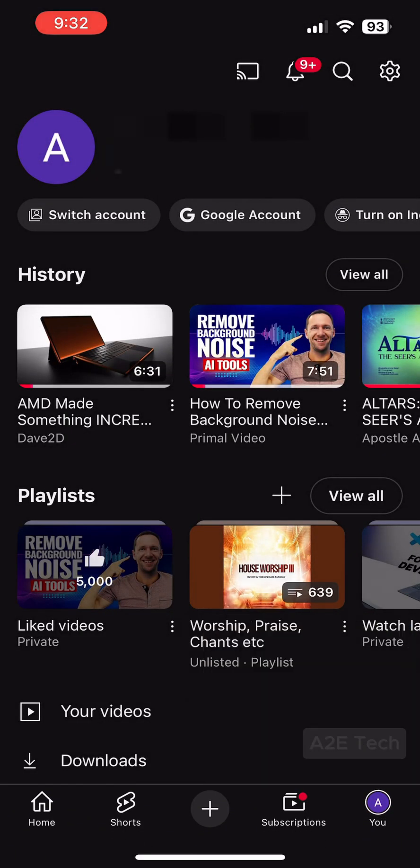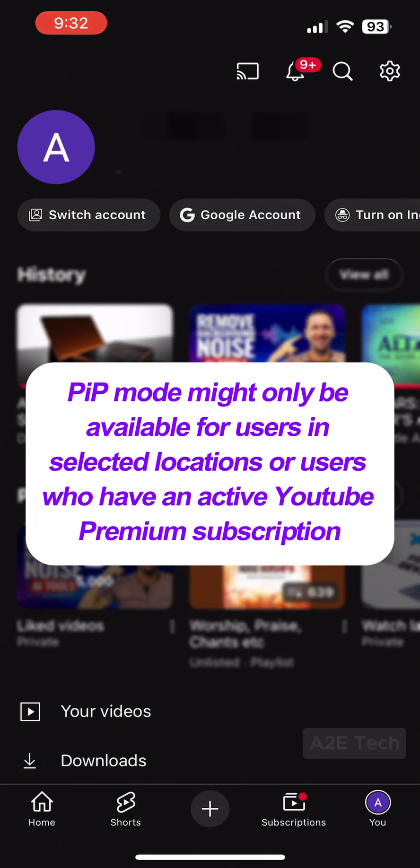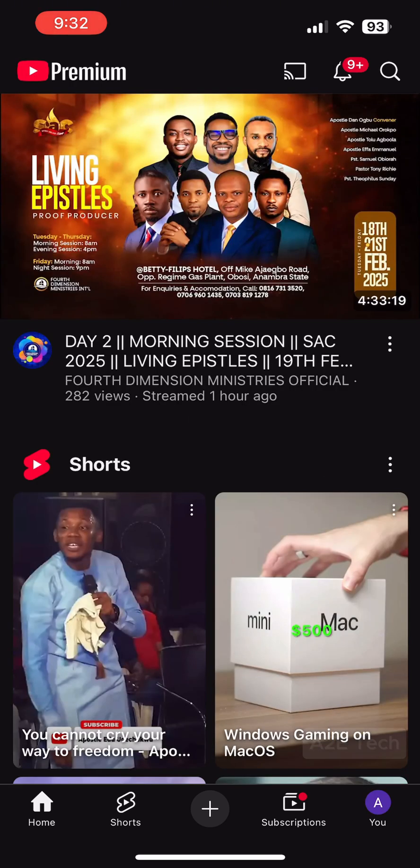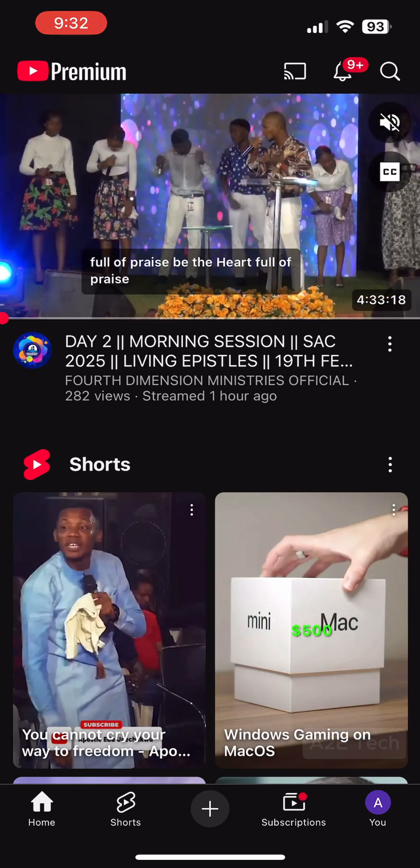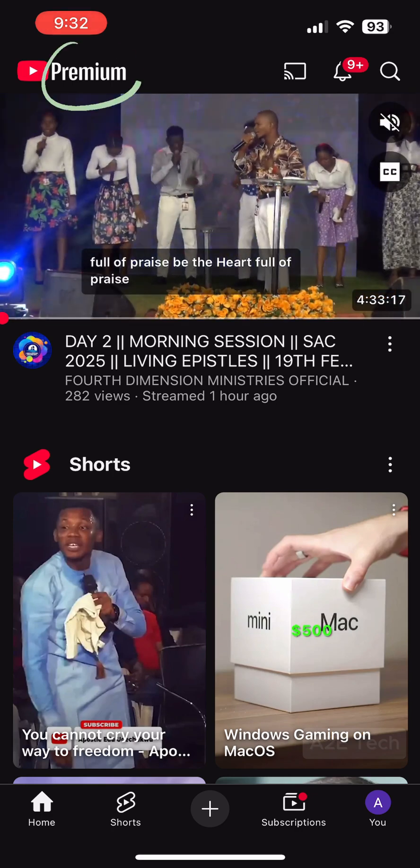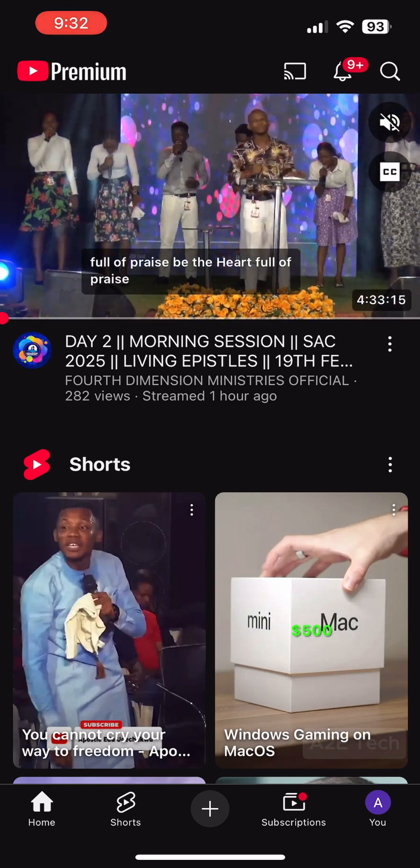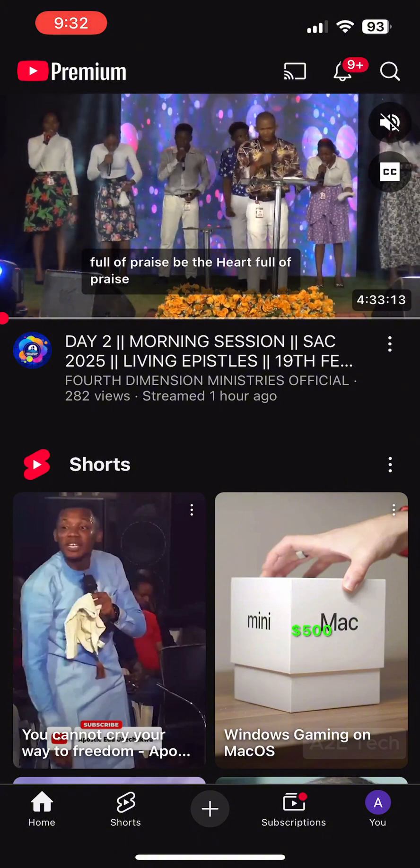Before we get started, it's important to note that depending on your country, Picture-in-Picture mode might only be available for users of YouTube Premium. So to verify that you have Premium enabled, head over to the home tab, the bottom left tab on the screen, and in the top left corner if you see the word Premium beside the YouTube play button, that means you have Premium enabled.